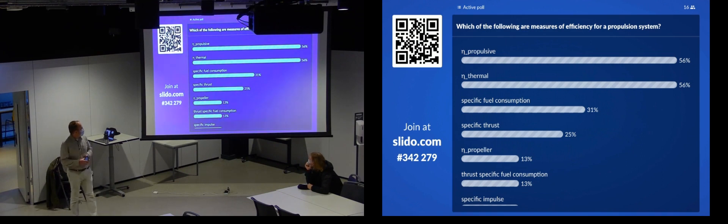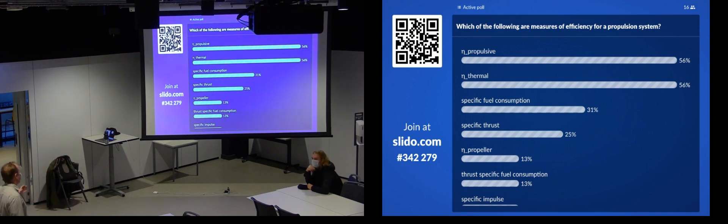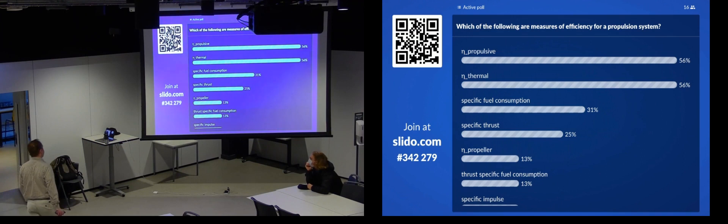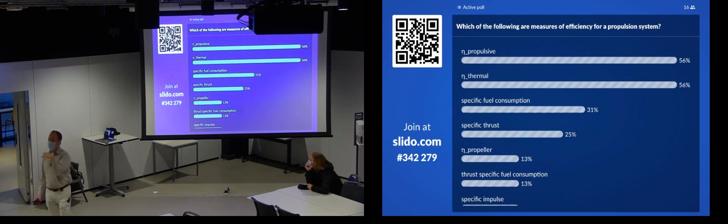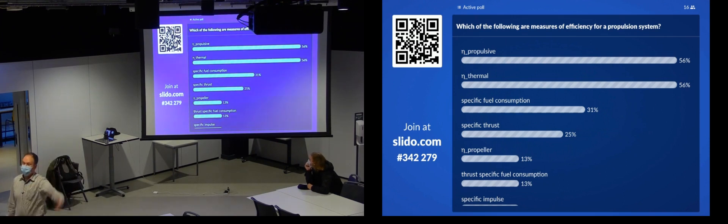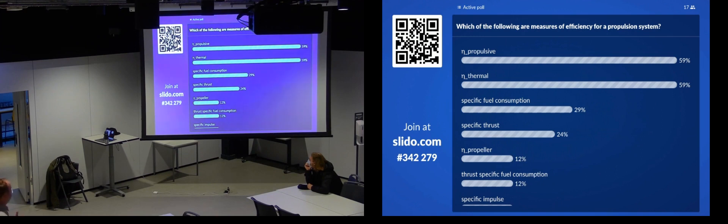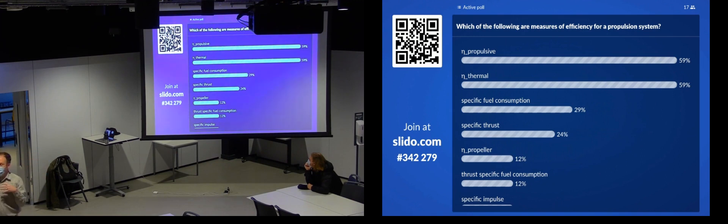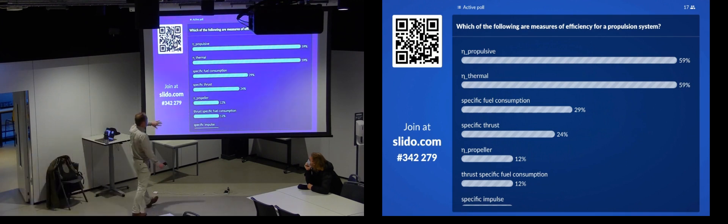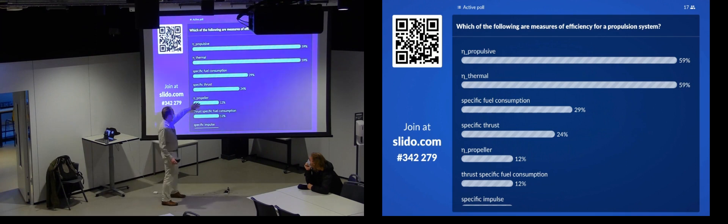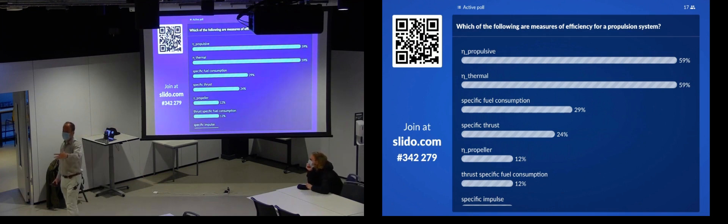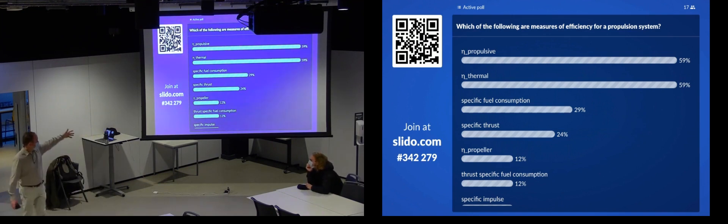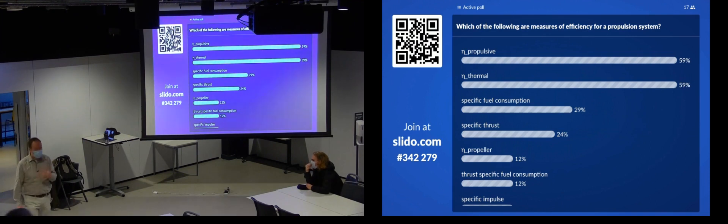So, which of these, of the following, are measures of the efficiency of propulsion system? So, I think the first ones we'll talk about are the etas. So, eta propulsive, thermal, and propeller. Eta, in propulsion systems, is our term for an efficiency. Straight up, it's an efficiency. So, any time you see eta, if it's eta of something related to a propulsion system, it will be an efficiency.